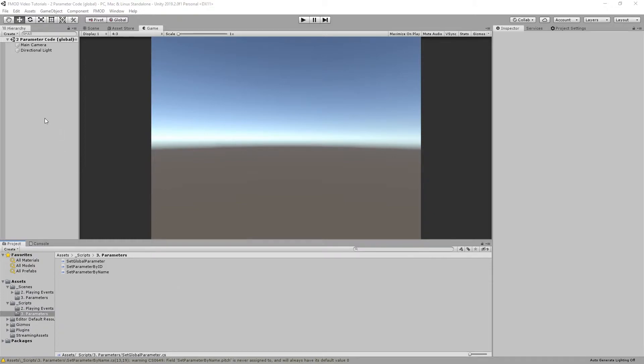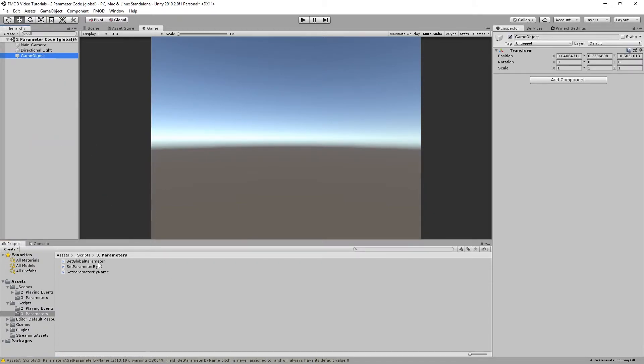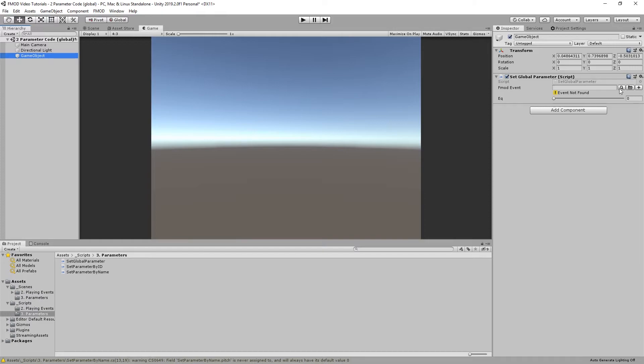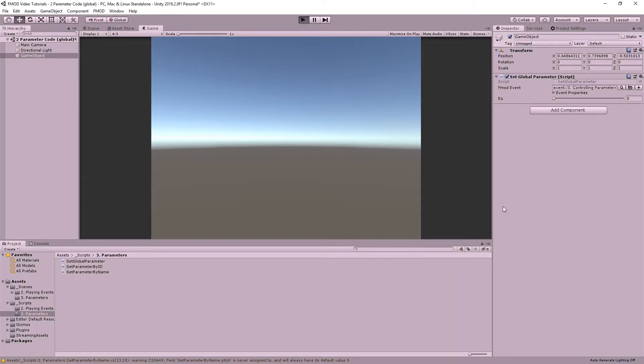In Unity, create a new GameObject and insert the new global parameter script into the GameObject. Start the scene. Moving the equalizer slider will change the parameter value.